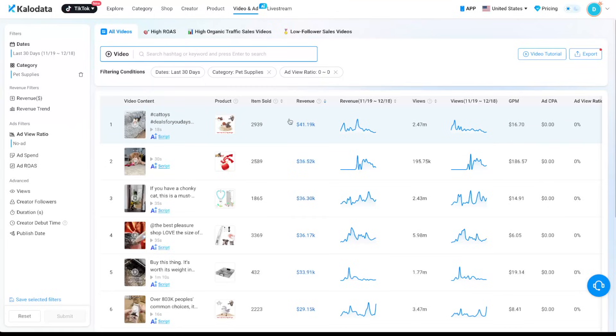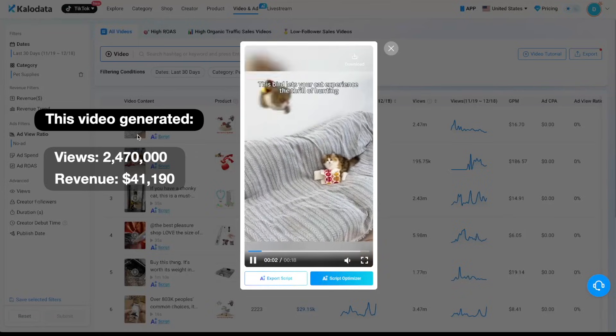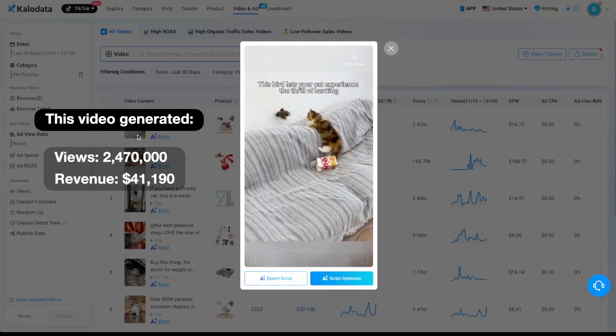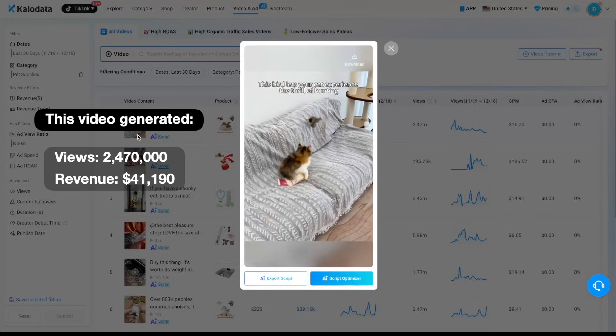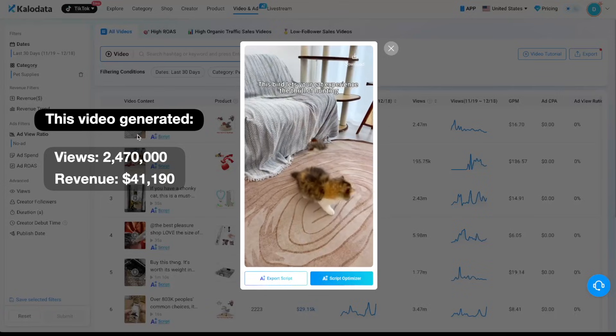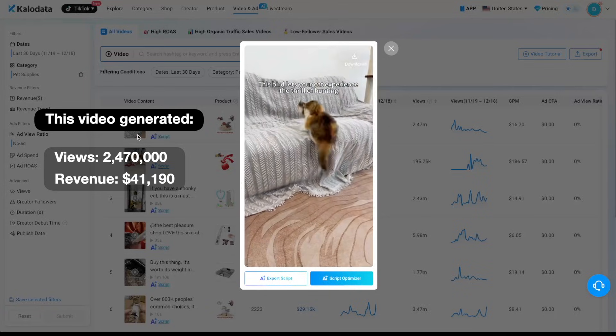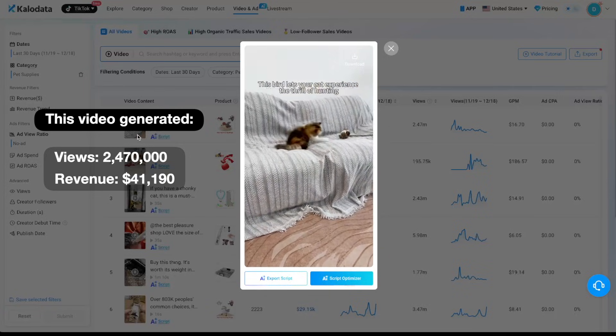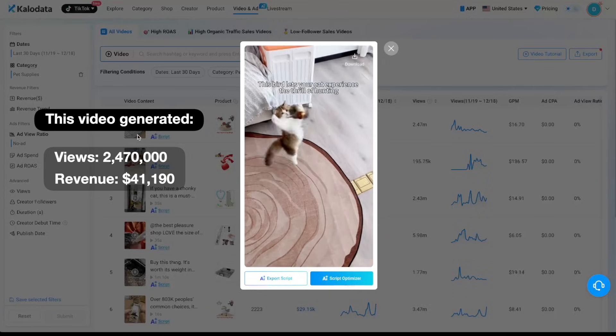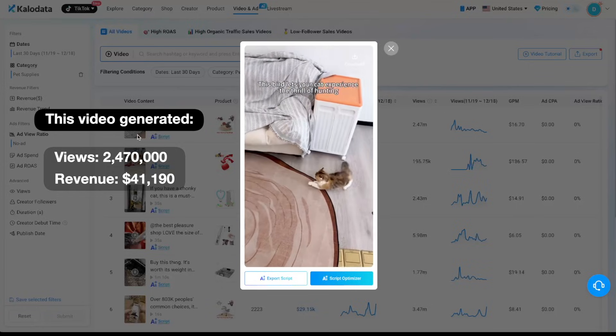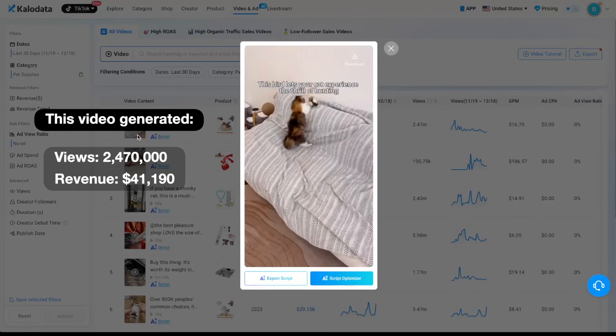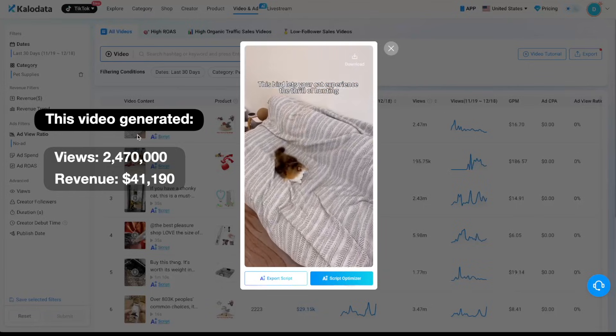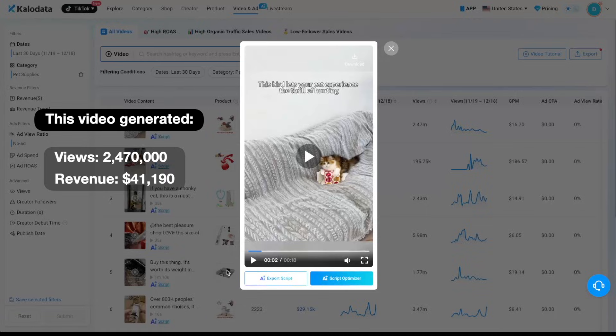And then you can see all the videos that are based on only organic traffic. So for the first product here, it has gotten over 2.47 million views and over $41,000 in sales. And we can take a look. So this is another video that has performed extremely well. So simple videos like these can definitely perform really well on TikTok shop.